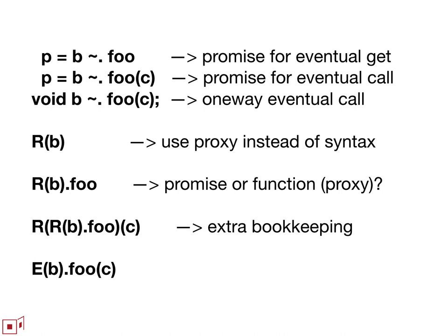What we're actually doing at Agoric is using a different proxy helper that we call E, E for eventual, that is just an alternative to the line above. You could imagine you have multiple proxy helpers, both R and E, where E gives you the automated method call syntax and R gives you the other cases. That would be a viable solution so far.